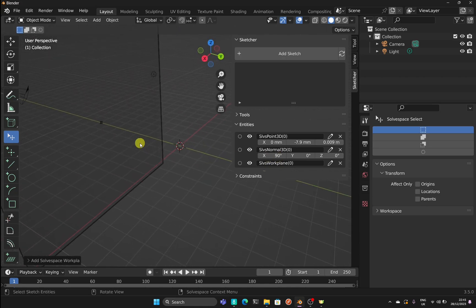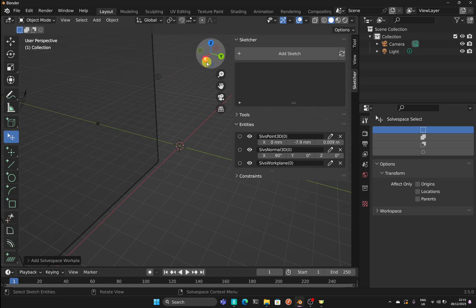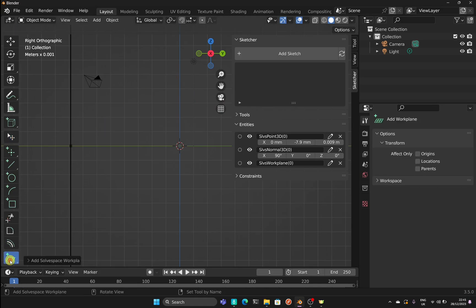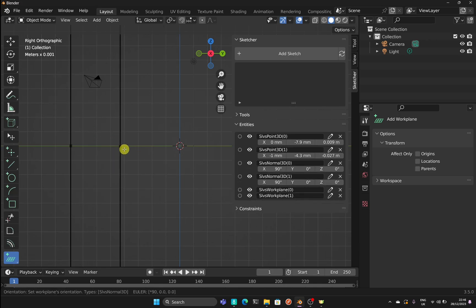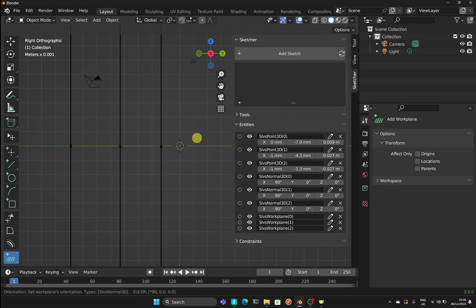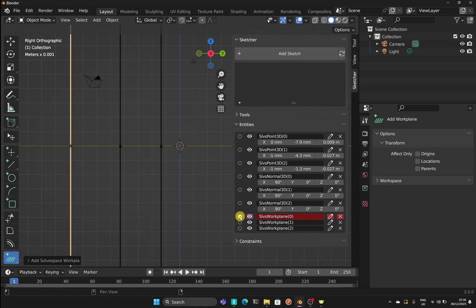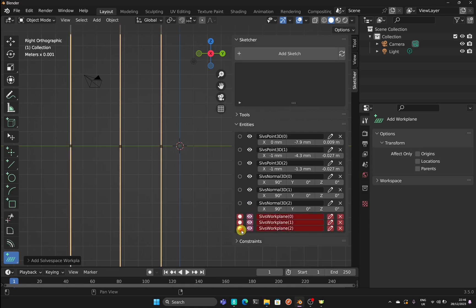We can add multiple planes. If I click on Add Work Plane, I can place one here, bring this out, and type 90 again. You can see it's been added. Then I click again somewhere else, bring this out, type 90 again — now we've got all three working planes: WP 0, WP 1, and WP 2.